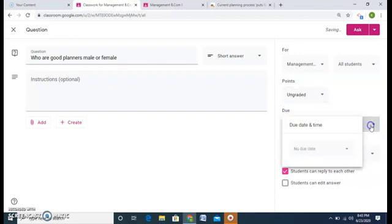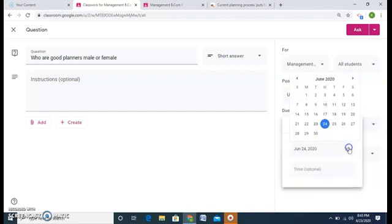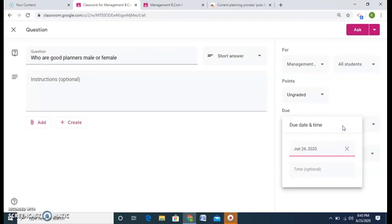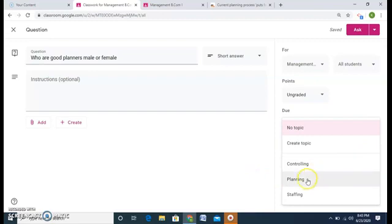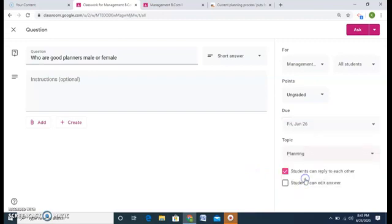Any due date, I want them the maximum date by which they should do this work. I can give a due date, a time also. And the topic, this is coming under is again planning. And I will ask the students.